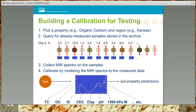Step four is to calibrate the MIR spectra to the measured data using accepted statistical methods. Then, once a calibration is built, that calibration can be used to estimate organic carbon on newly collected soil samples from Kansas using their MIR spectra. As illustrated, the same MIR spectrum for a given sample can be used to estimate multiple soil properties once the calibrations are built.